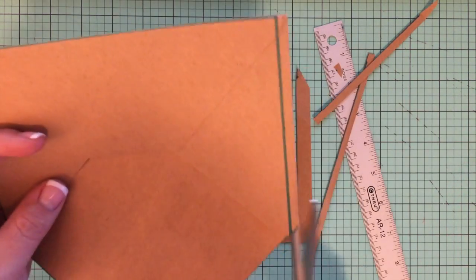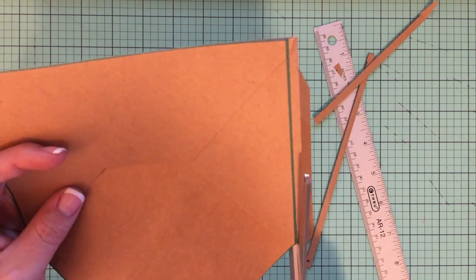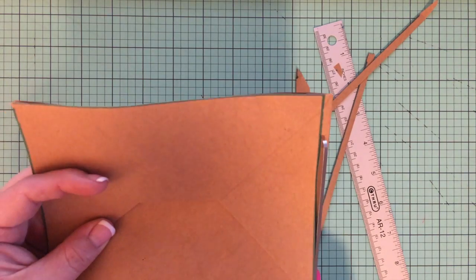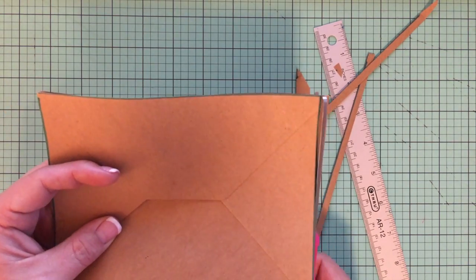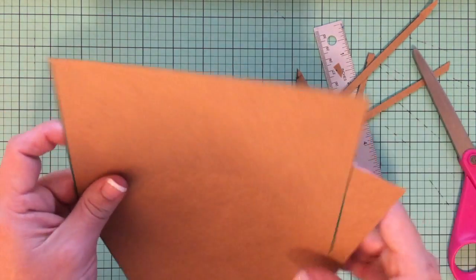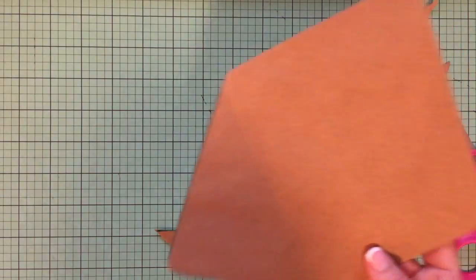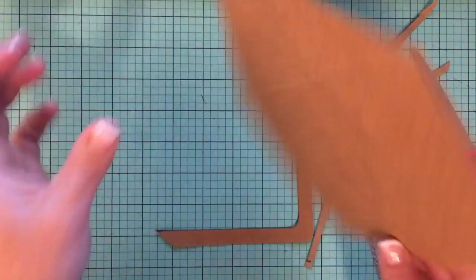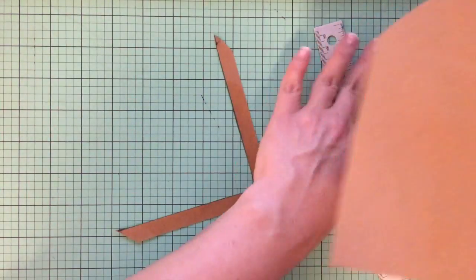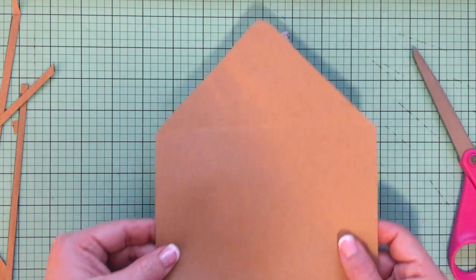One more side. Like so. And then that top piece will just fall out. And now I'm going to show you how this is your tracing template for your envelope liner.